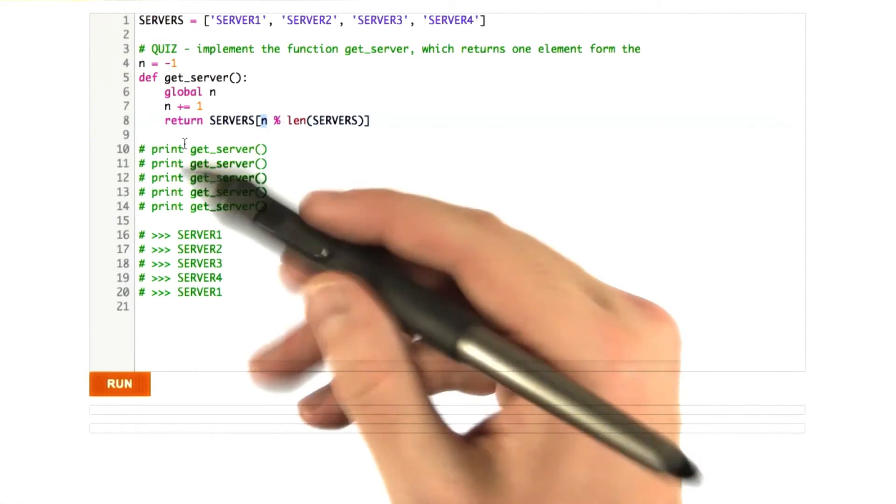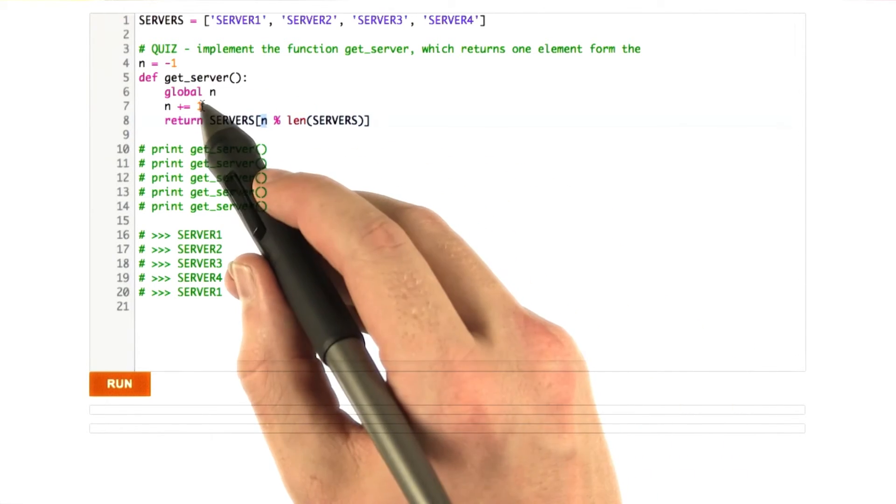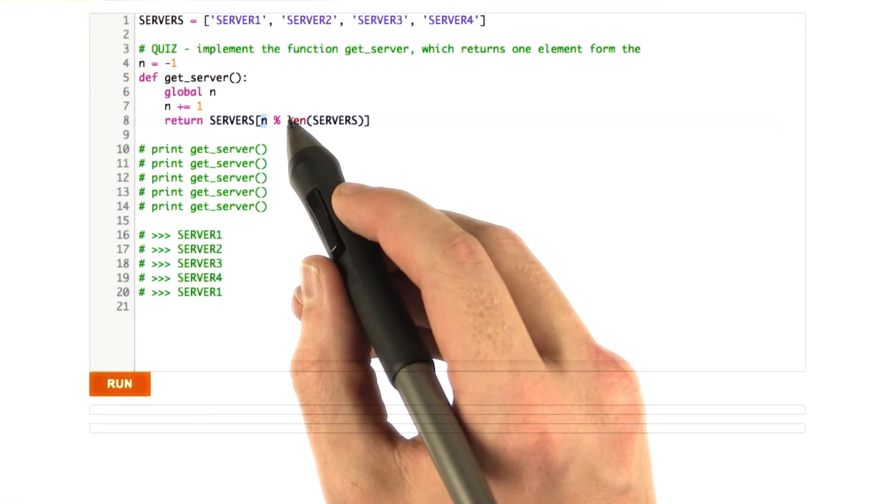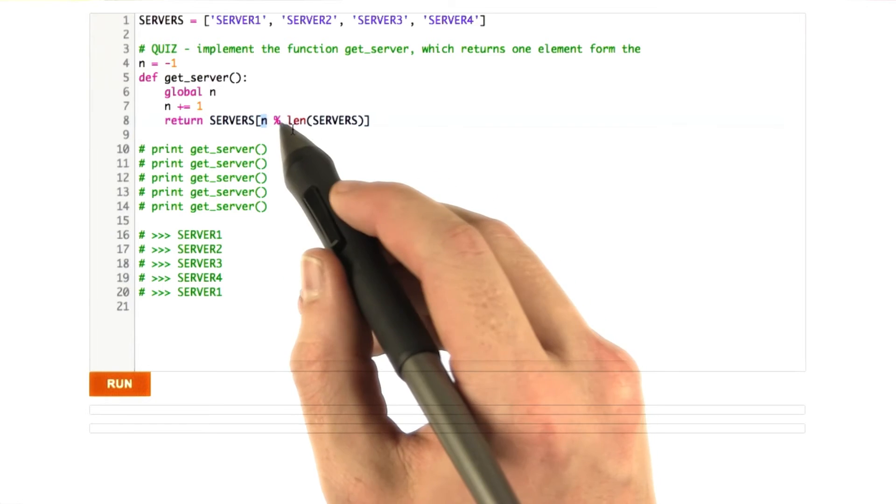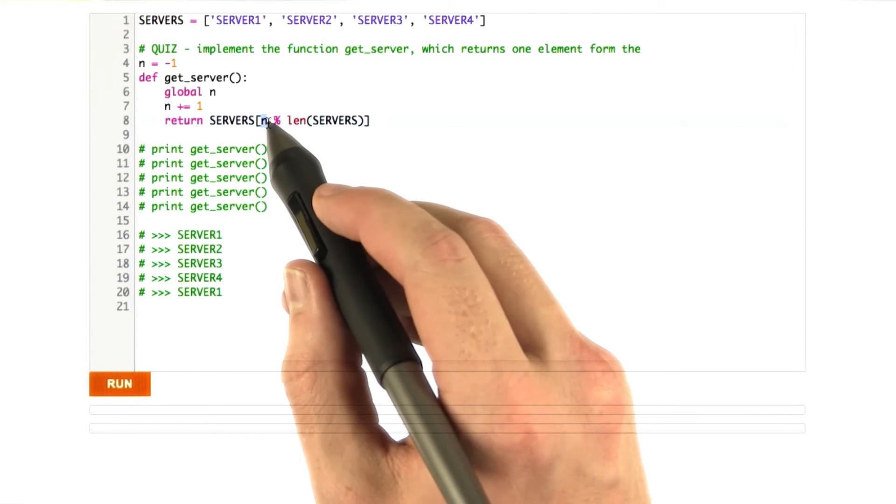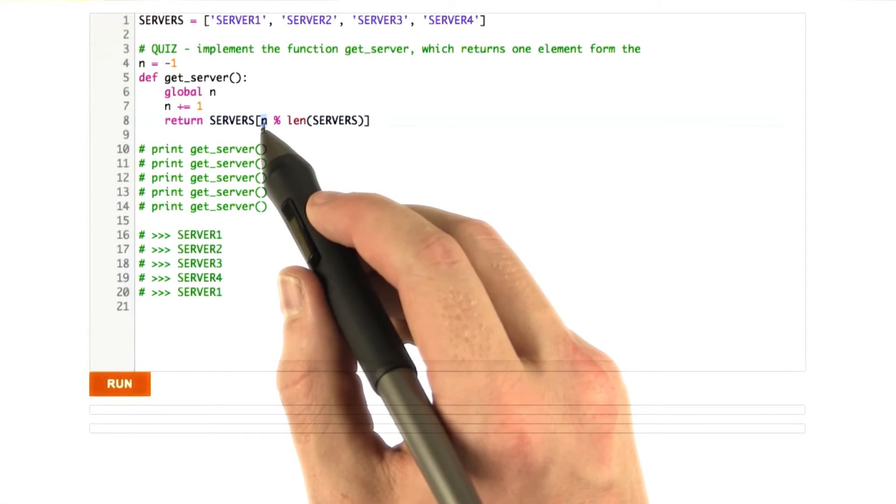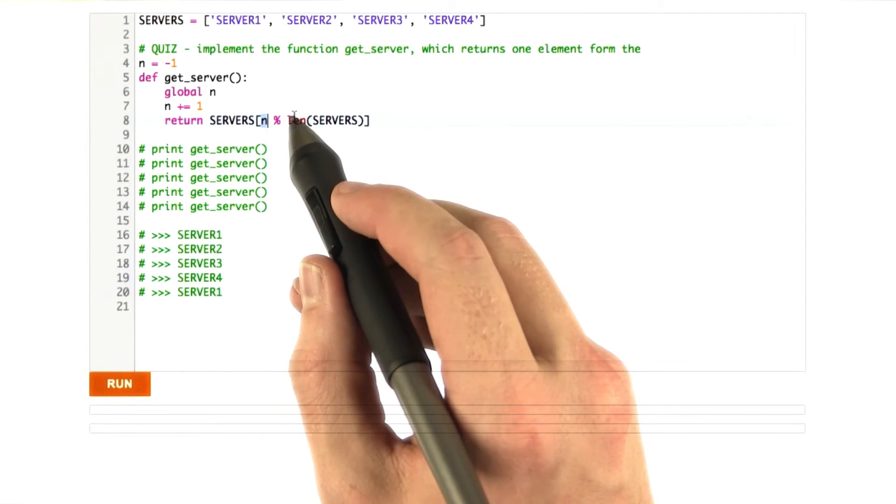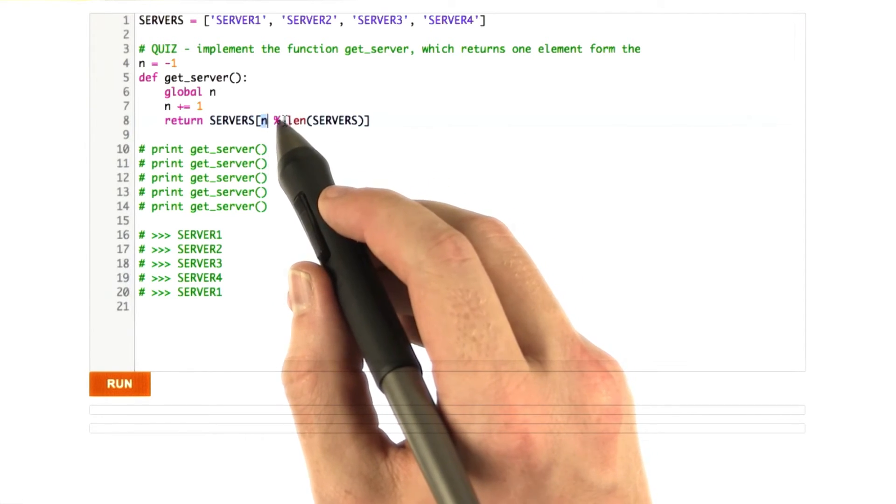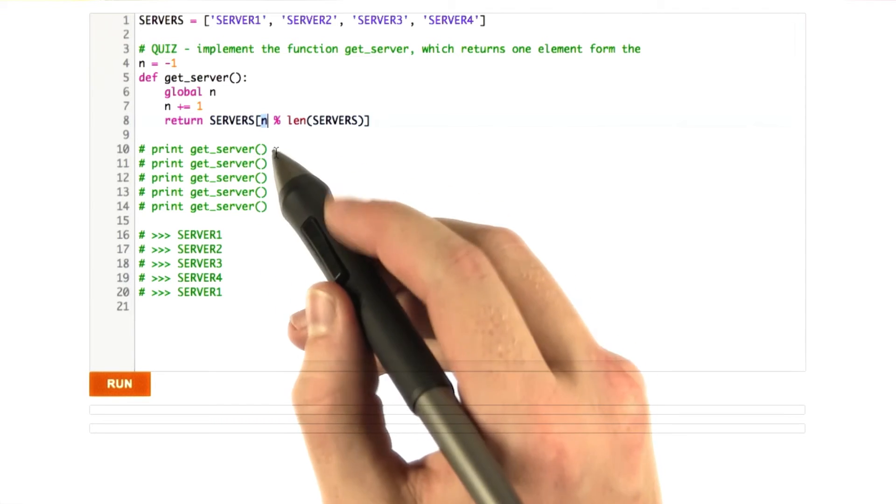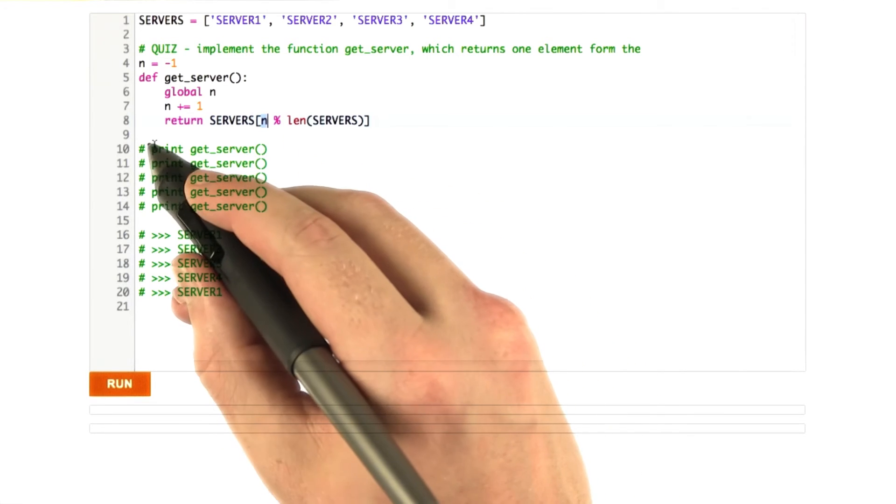And so as n increments, once n is 5, we say length servers 4 goes into 5 one time with a remainder of 1 again. So it loops over.